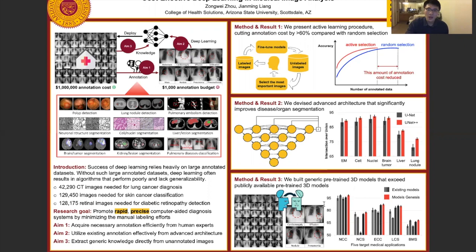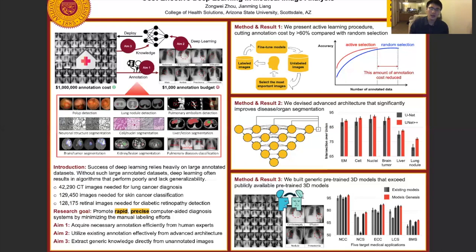Finally, we have built a generic pre-trained 3D model that learns image representation directly from unlabeled medical images and uses transfer learning to transfer this knowledge to different individual medical imaging tasks, leading to higher performance and faster training. We call it Model Genesis. Compared with all existing publicly available pre-trained models, Model Genesis outperforms each of them in all five target tasks, including disease classification and disease segmentation.